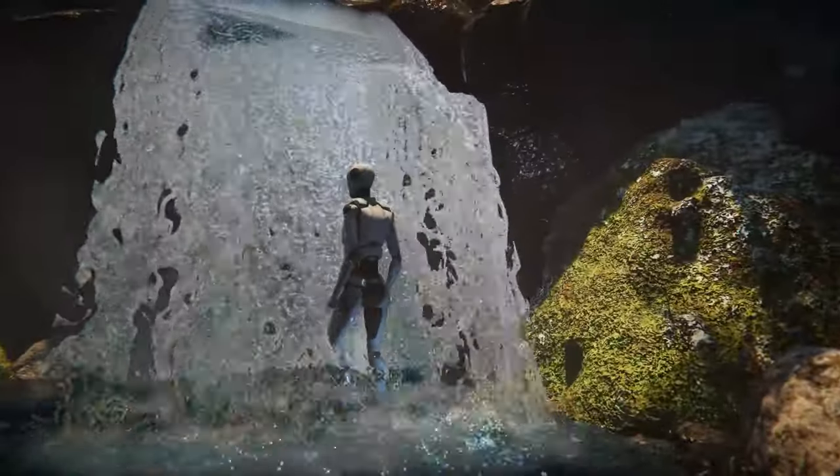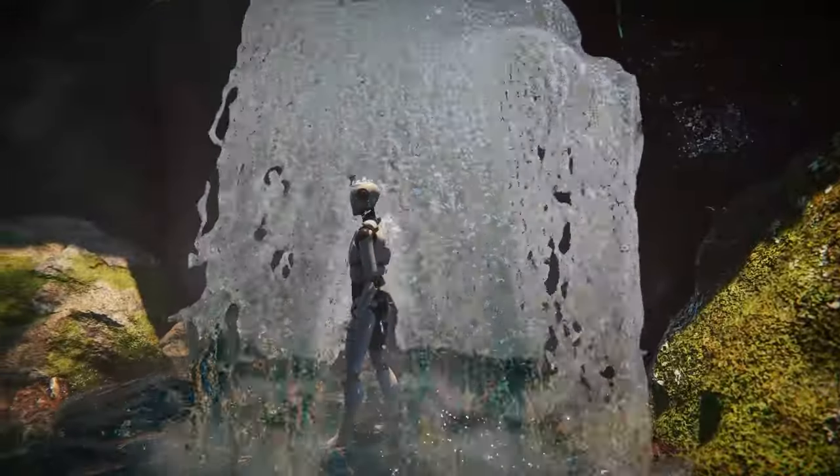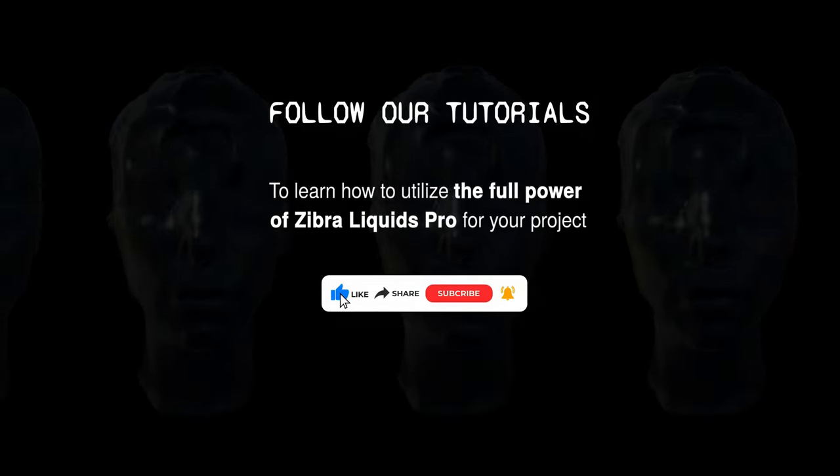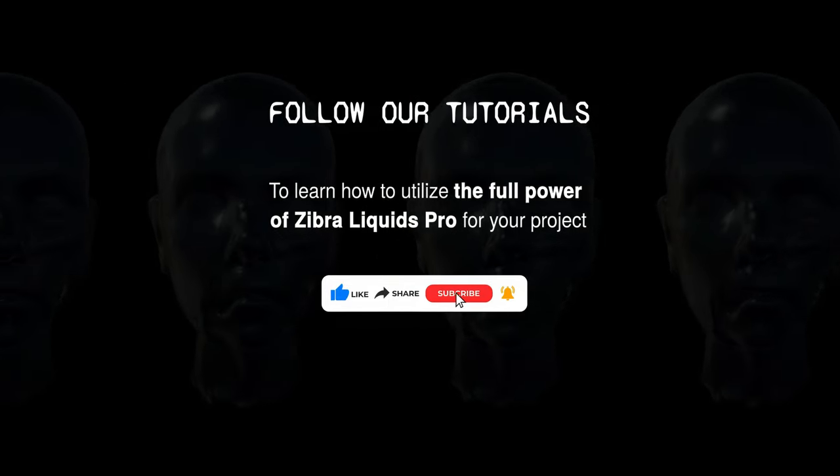Subscribe to our channel and learn how to use Zebra Liquids Pro to create realistic visual effects and game mechanics.